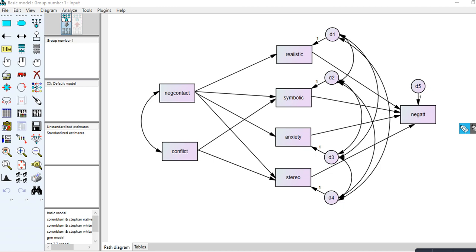As an overview of the variables: we have measures of contact, perceived negative contact, and intergroup conflict. They asked native and white Canadians about their perceptions of the other group. Measures include perceived conflict, realistic threat, symbolic threat, negative stereotypes, intergroup anxiety, and negative evaluative feelings toward the other group.